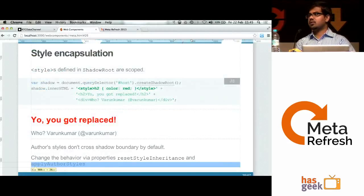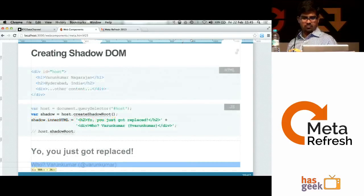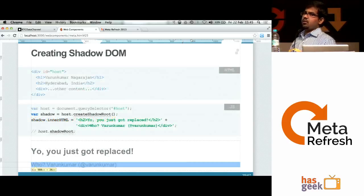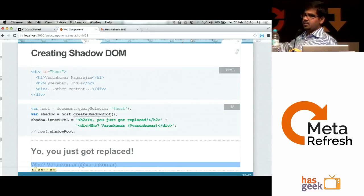Question: is there a way to define shadow DOM declaratively rather than in JavaScript? Yes — once you use custom elements, which I'll be talking about, everything you put in within that custom element is actually a shadow DOM. So you can do it declaratively via custom elements.